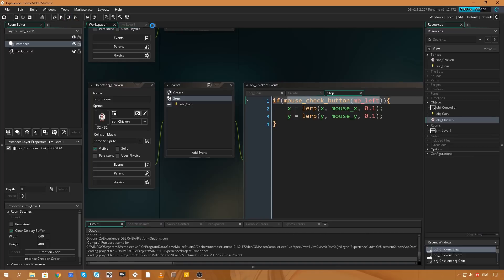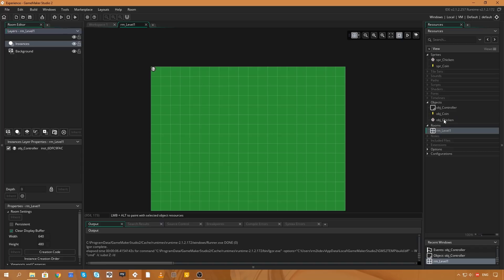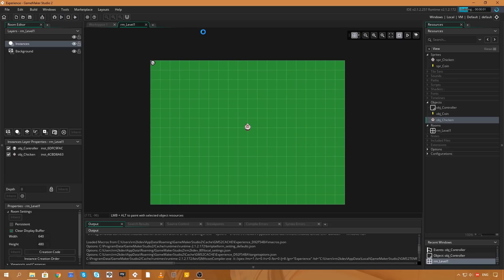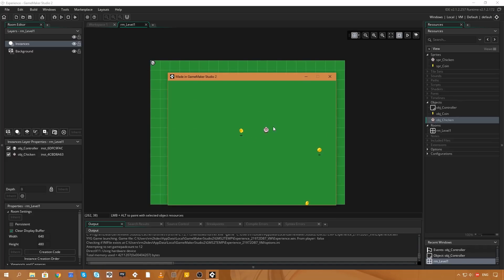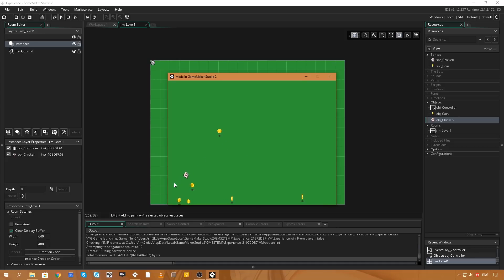We won't be able to see the experience system yet since there's nothing displaying it on screen. Let's add the chicken to the room — head to the room, select the instances layer, and drag a chicken into the middle of the game window. Running the game now, the chicken follows the mouse when you click and drag, coins pop up on screen, and the chicken eats the coins. In the background experience is being gained and we're leveling up, but we have no way to visualize it yet.